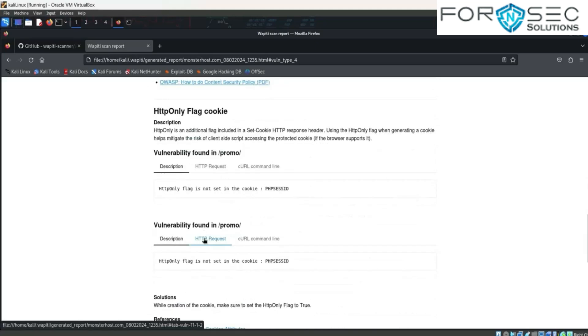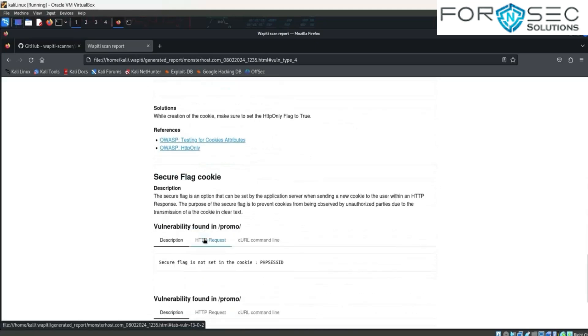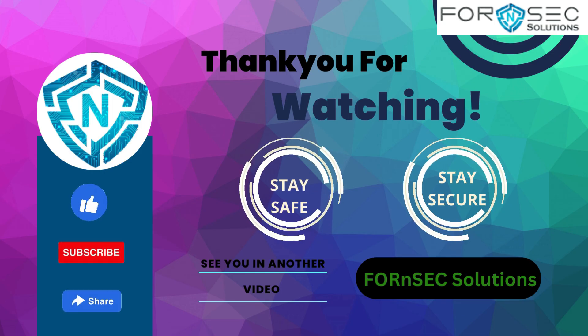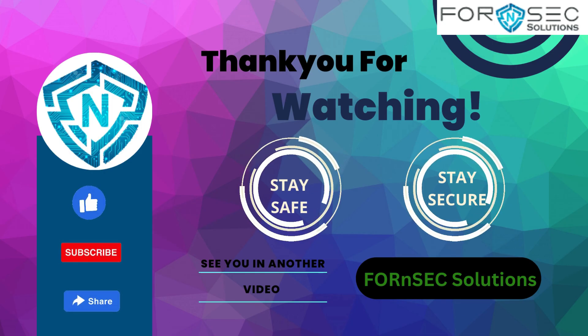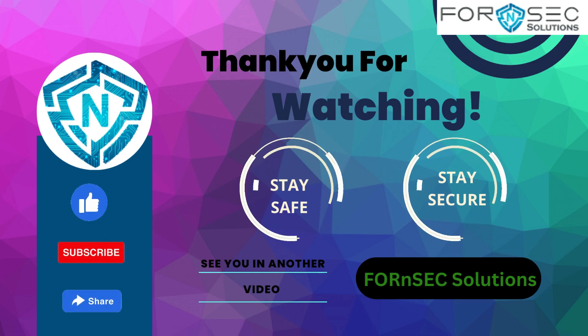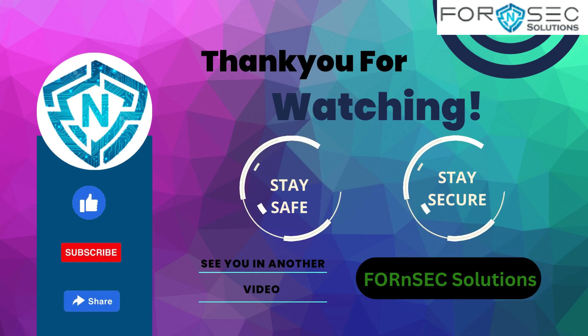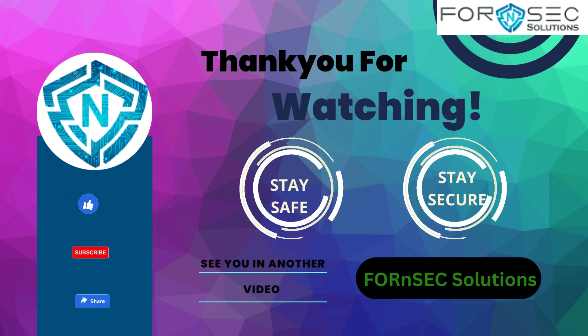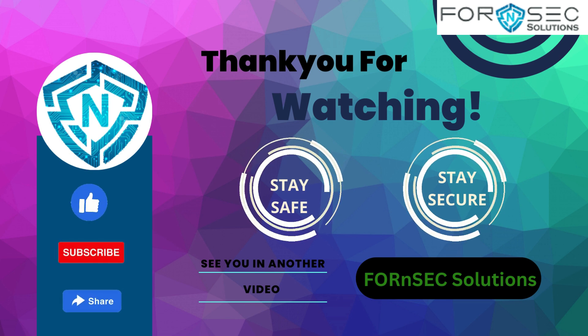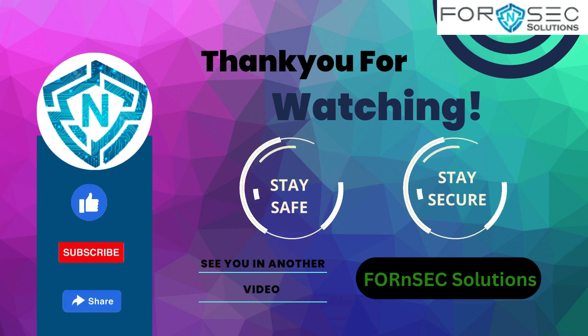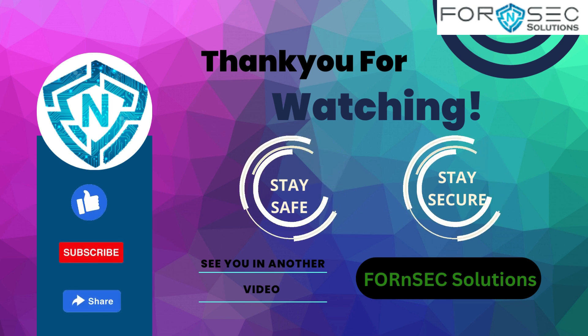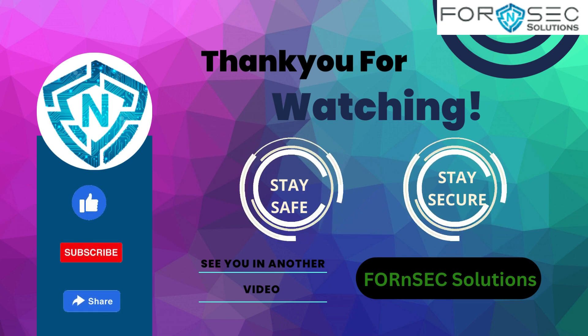We will scroll down and find more information about this. If you like this video, do give a thumbs up and also subscribe to our channel. Thank you so much for watching. Stay safe, stay secure.